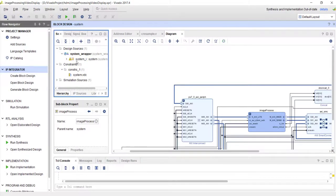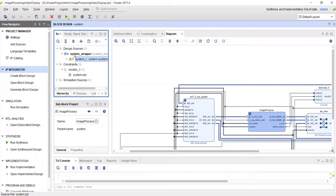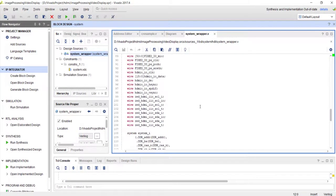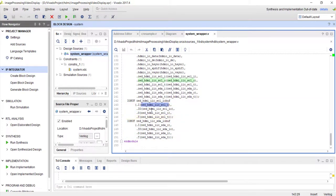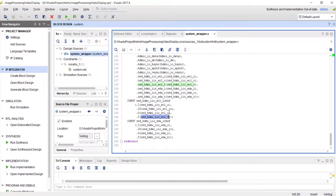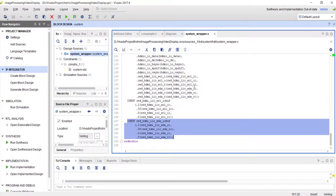Let me generate the HDL wrapper to show the IOBUF instantiation. In the system wrapper you can see two IOBUF (input/output buffer) instances — one for the I2C clock and one for the I2C data. The input, output, and tri-state control signals from the block are combined into a single bidirectional IO pin by these buffers, which Vivado instantiates automatically.